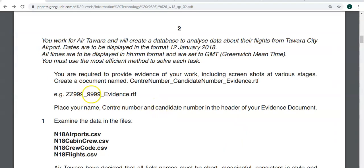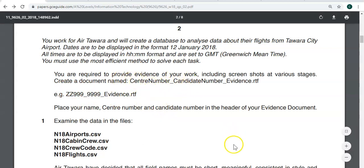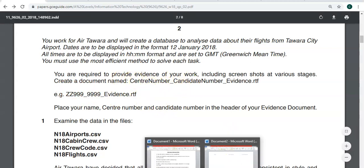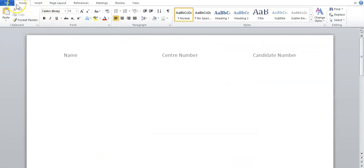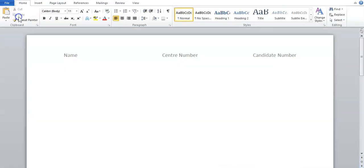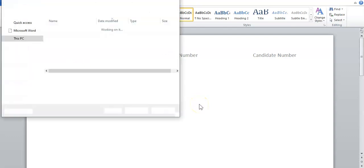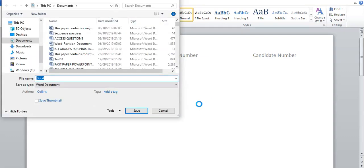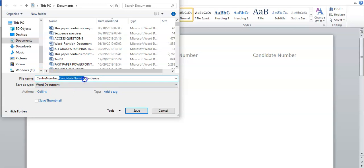So then you'd save it as they stated over here. You would just go File, Save As, and you'd call it the name that they want you to call it. So let's see what would happen. I'm just going to paste it. So you'd have your center number, underscore your candidate number...